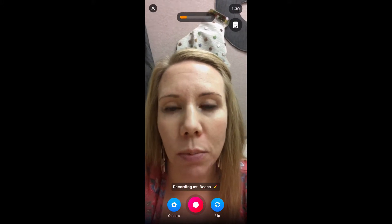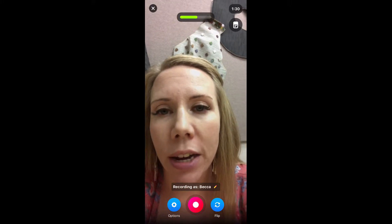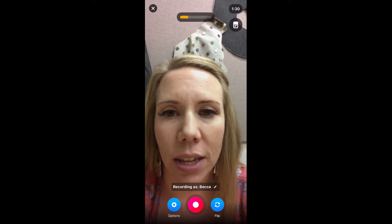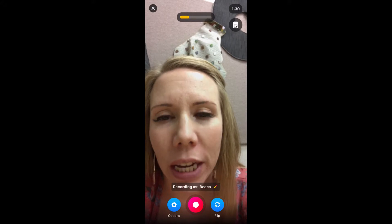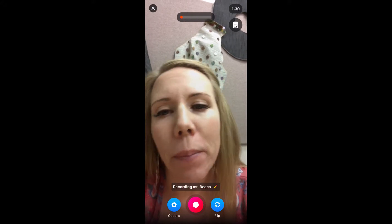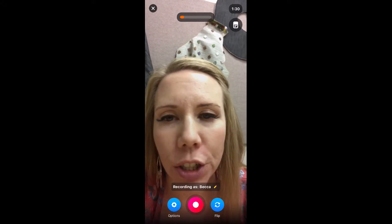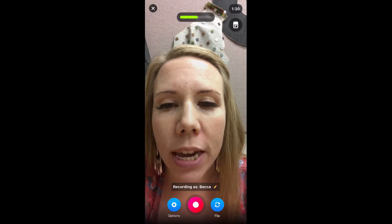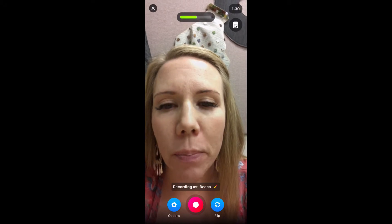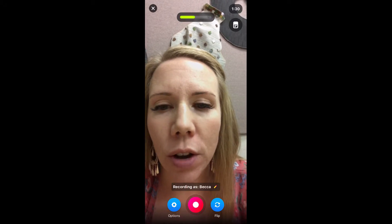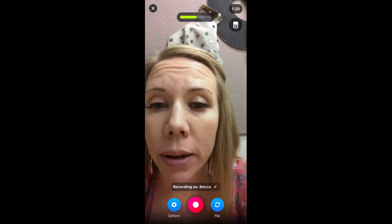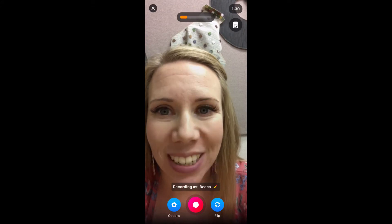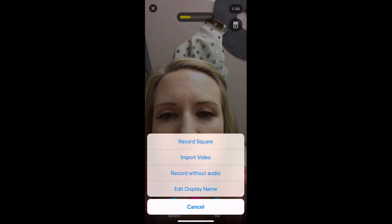If there's more than one Jennifer in the class, please make sure you add your last initial. Looking at the buttons at the bottom underneath your name, there is an Options circle — let's click on that and see what we get.